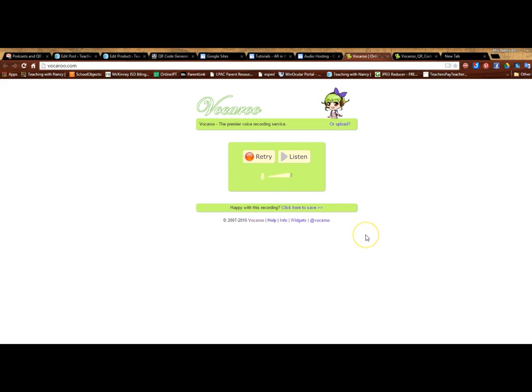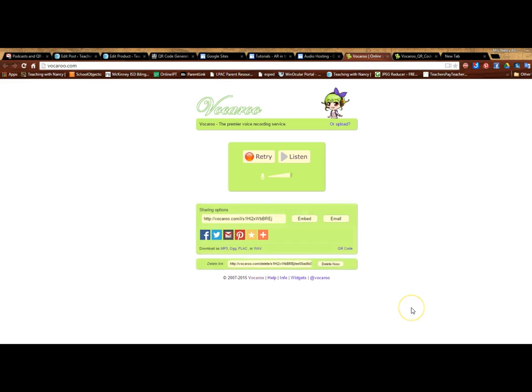So if you're happy with the audio then right here you're going to click to save and it's going to give you all these options.